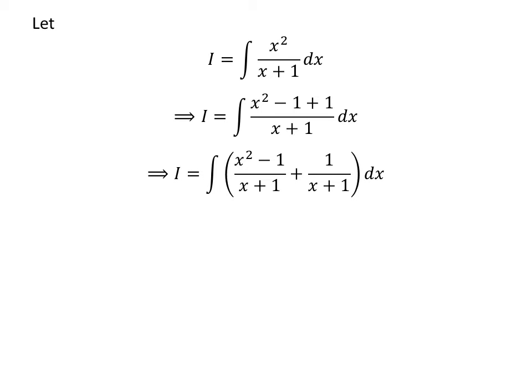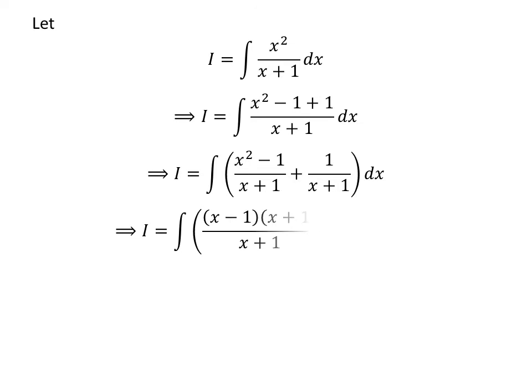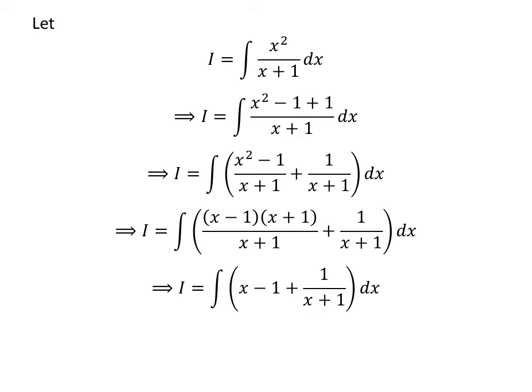The integrand can be expressed as a sum of two fractions. So i is equal to the integral of x squared minus 1 upon x plus 1, plus 1 upon x plus 1. As the square of 1 is 1, x squared minus 1 is in the form of a squared minus b squared, which equals a minus b times a plus b. Thus, x squared minus 1 equals x minus 1 times x plus 1. Cancelling out the common factor in the numerator and denominator in the first fraction gives us x minus 1.